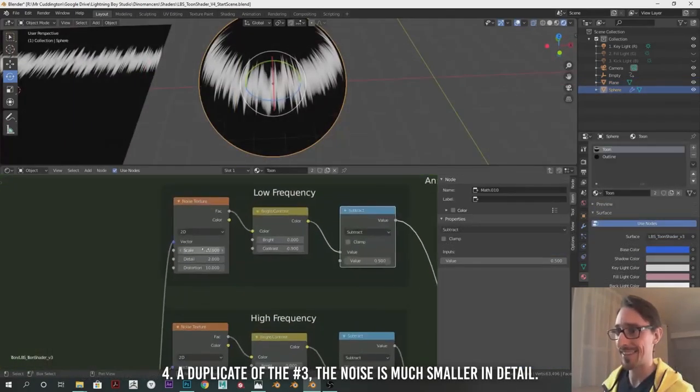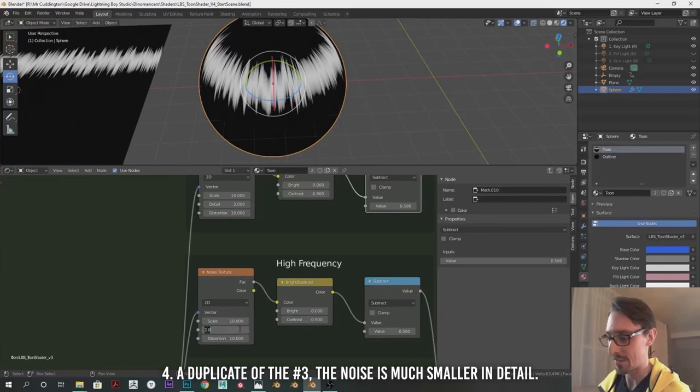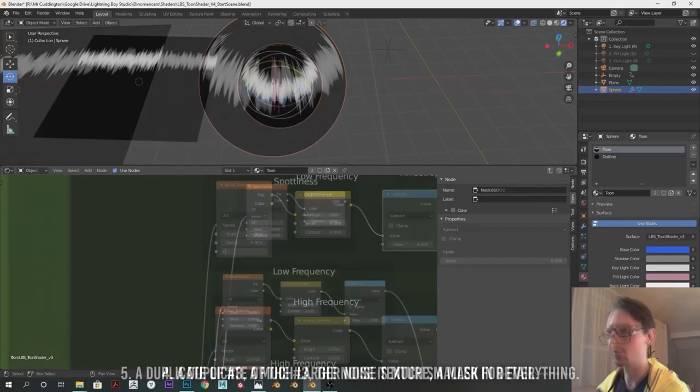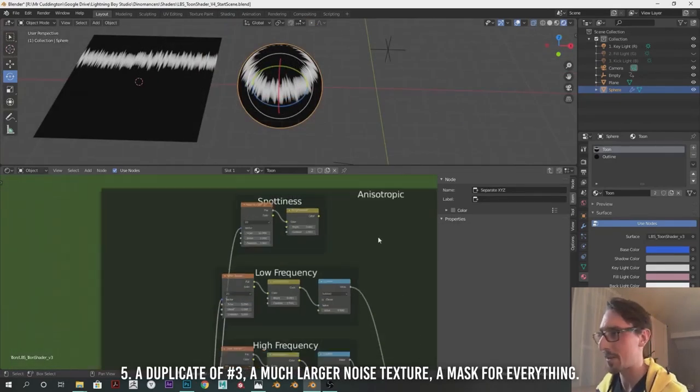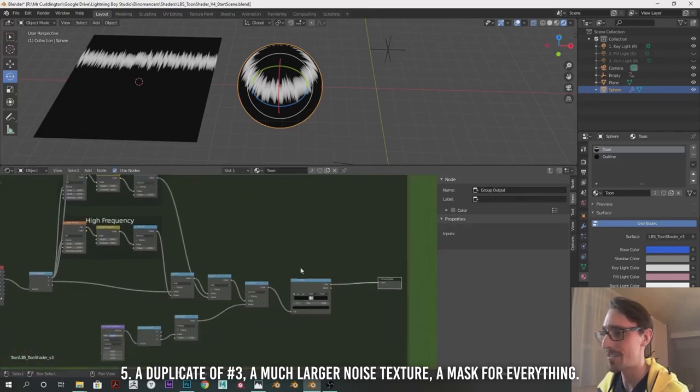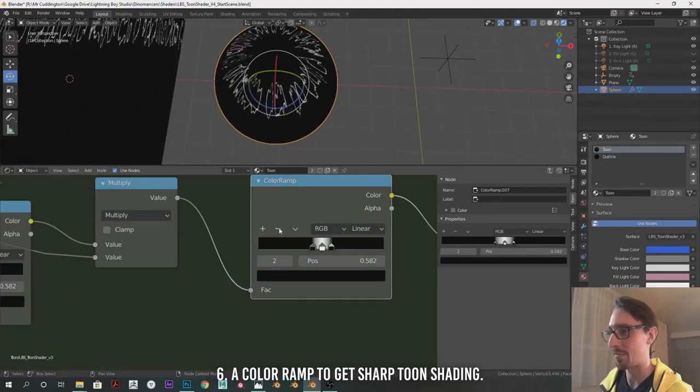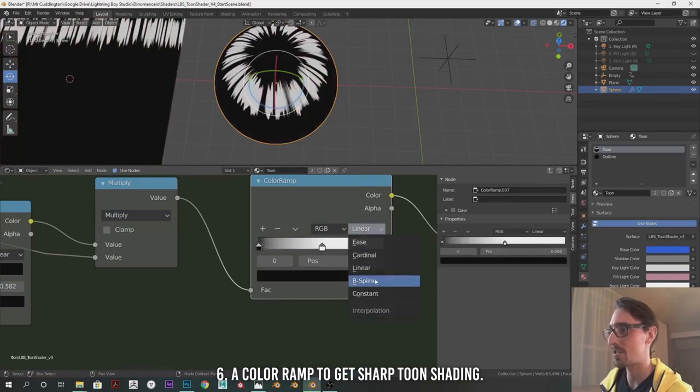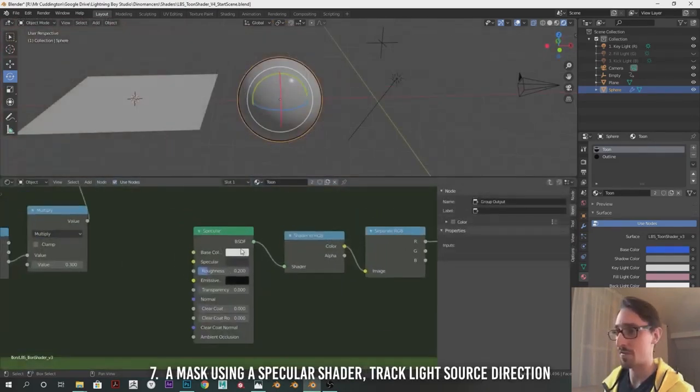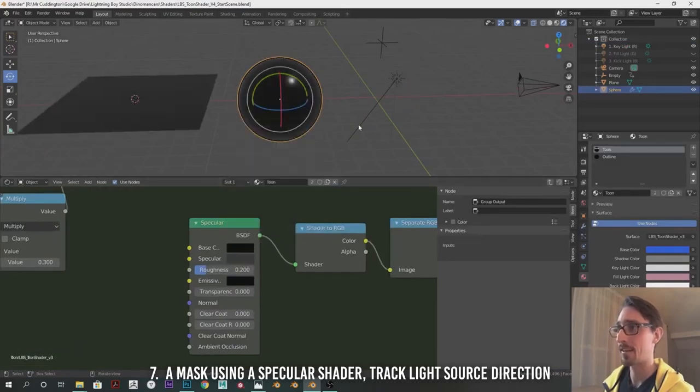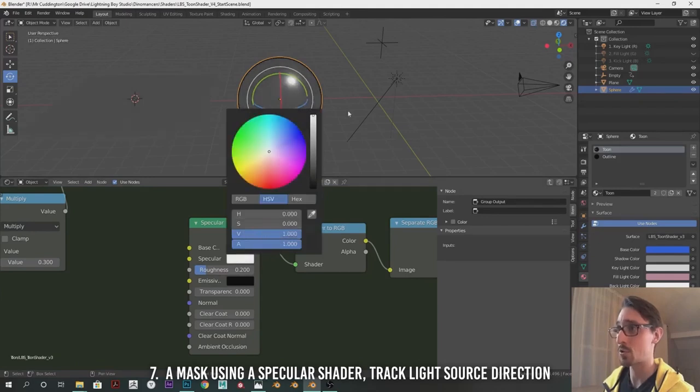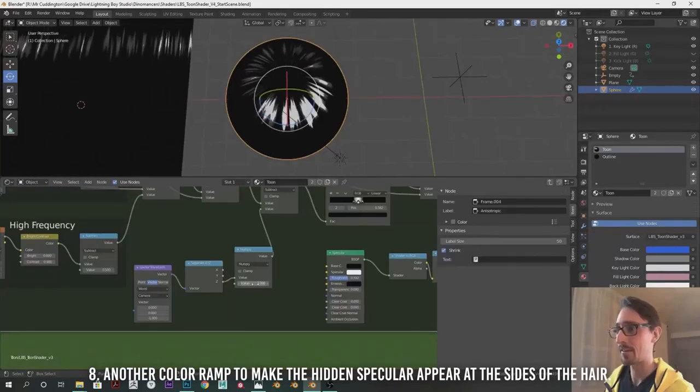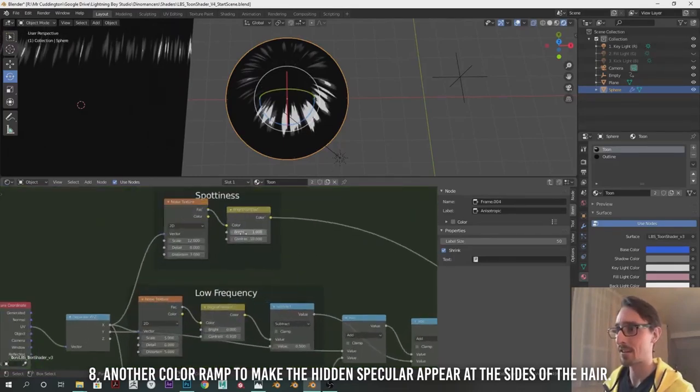The fourth part is a duplicate of the third setup, but now the noise is much smaller in detail. Fifth part is also a duplicate of the third, but a much larger noise texture, a mask for everything. The sixth part is a color ramp to remap the gray colors to get a sharp toon-like shading. Seventh is mask using a specular shader to mask over everything so that it can track the location where the light is shining.